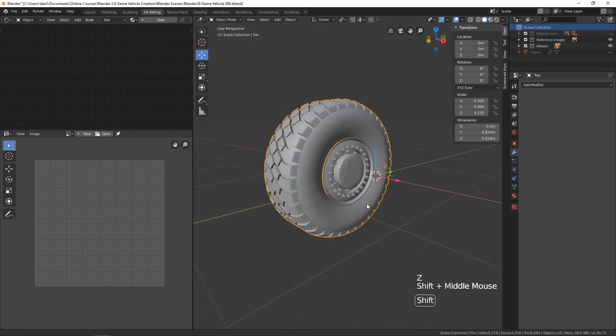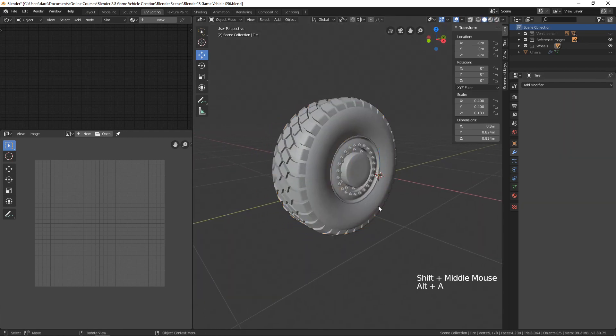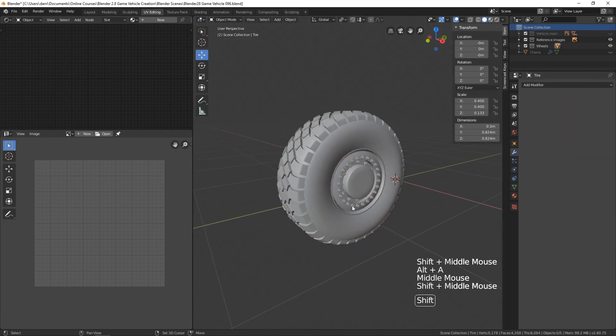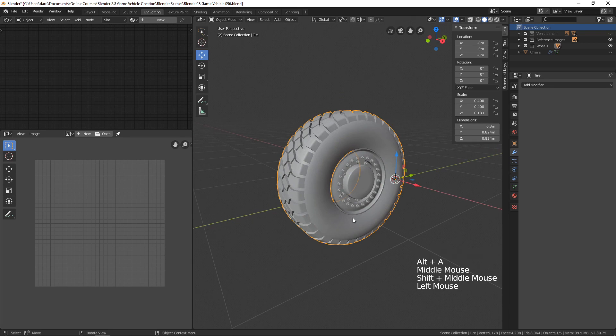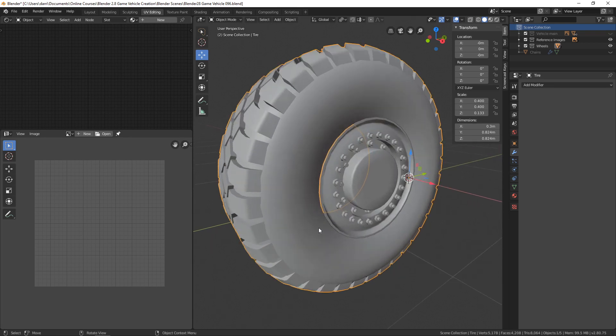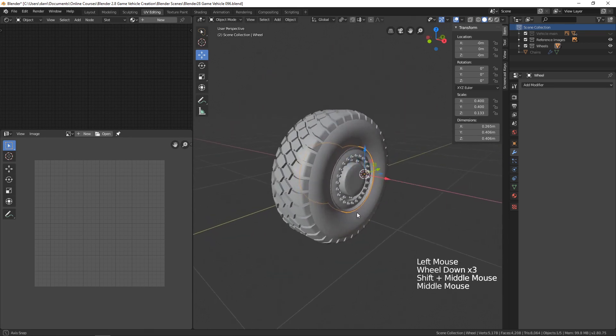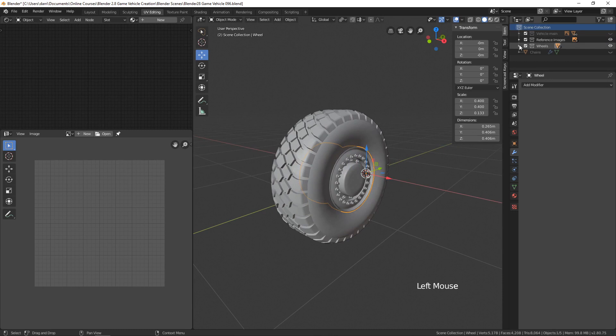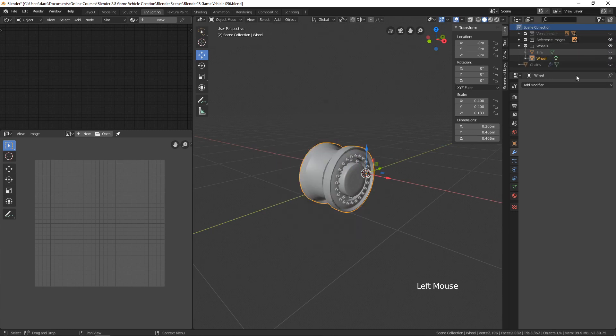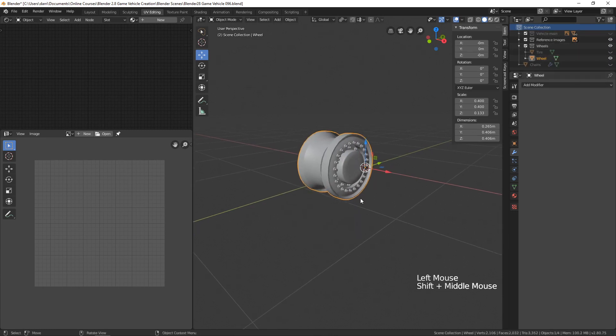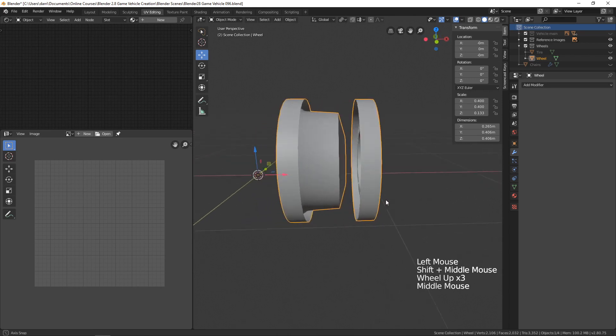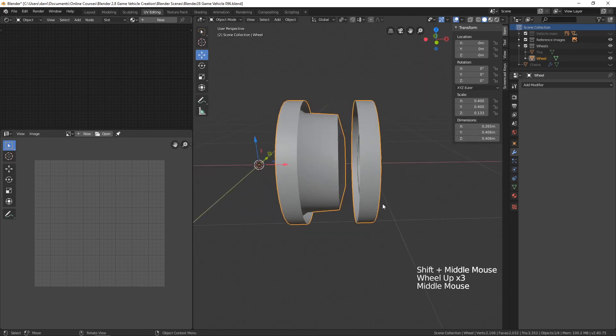Now let's work on UV mapping what we have here. Let's begin with the wheel. If I open up the wheels scene collection, I can hide the tire right there and then let's work on this.